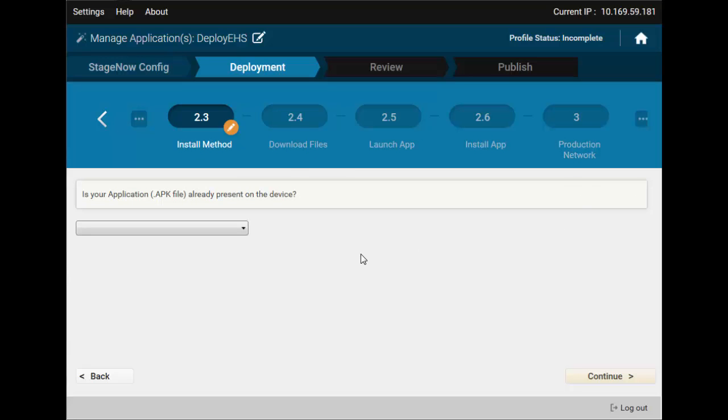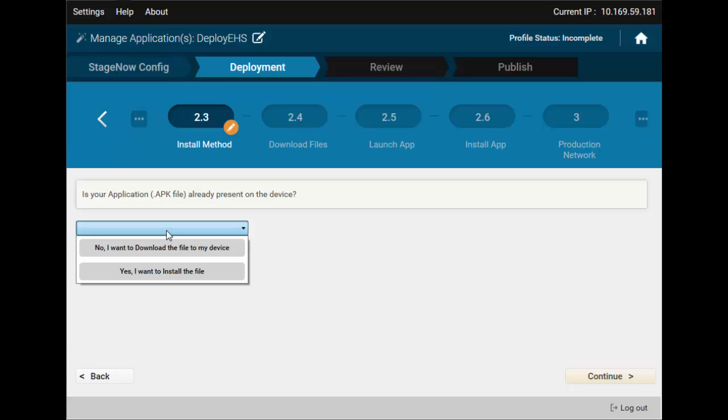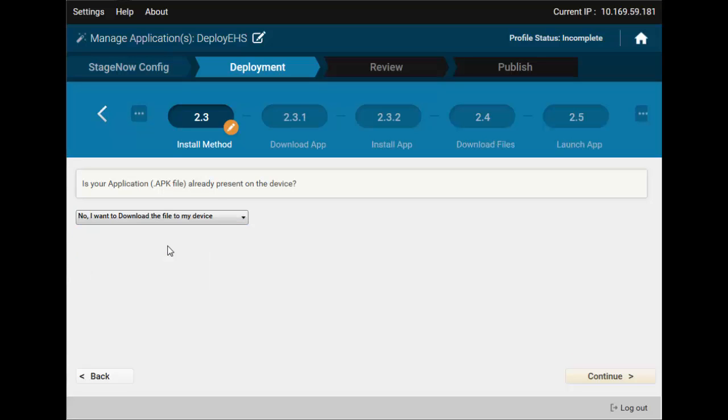If your APK, Application Installer, is already present on the device, you may skip download. Since our device is fresh out-of-the-box, we'll want to download it.